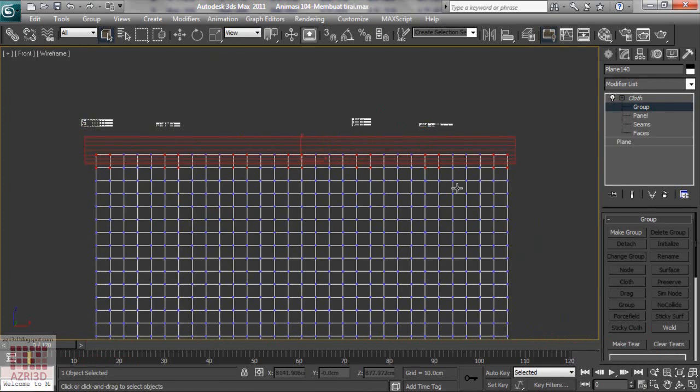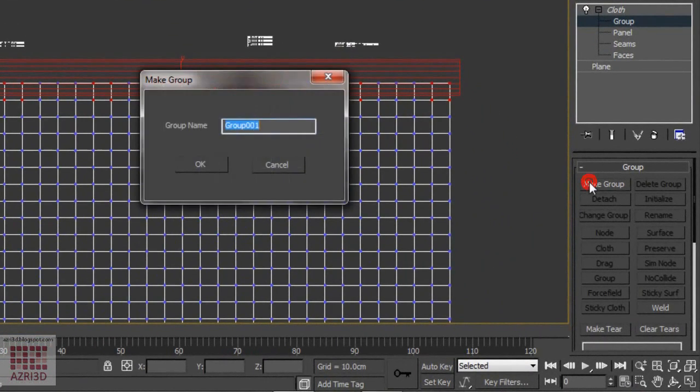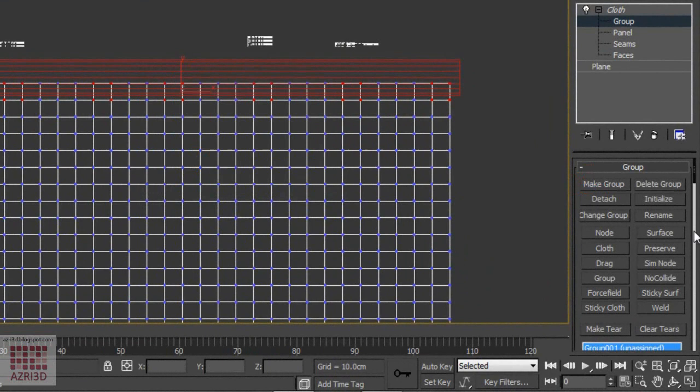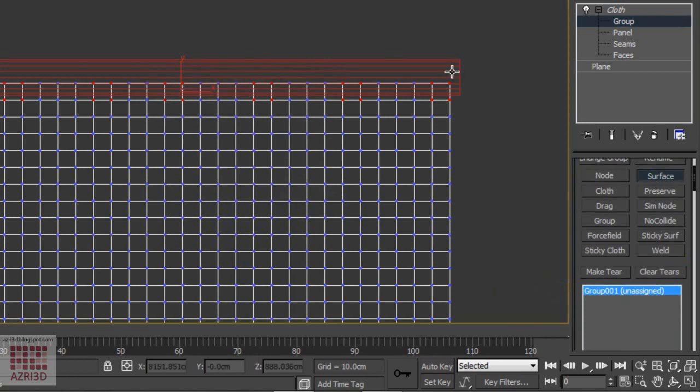Then make group. Then we attach it to the cylinder using surface. You can see here that the cylinder hasn't been assigned yet. Now with the surface on, click the cylinder. Now the group assigned to the cylinder.